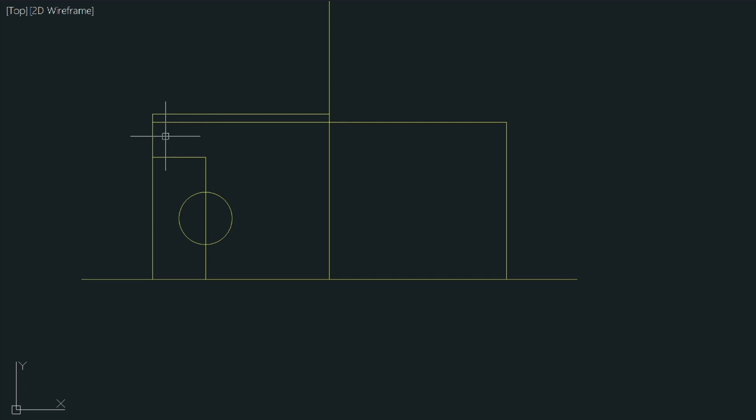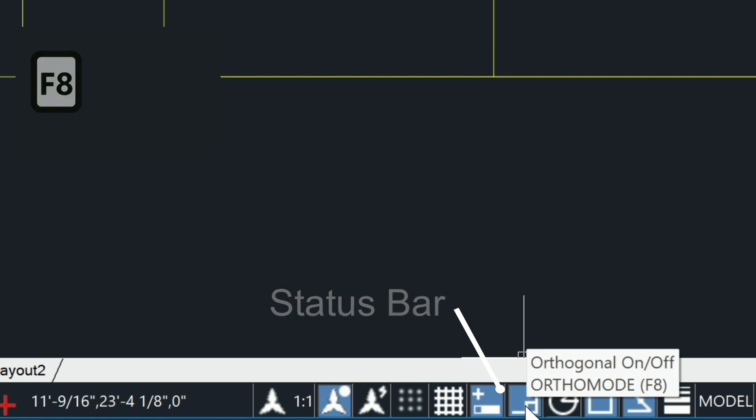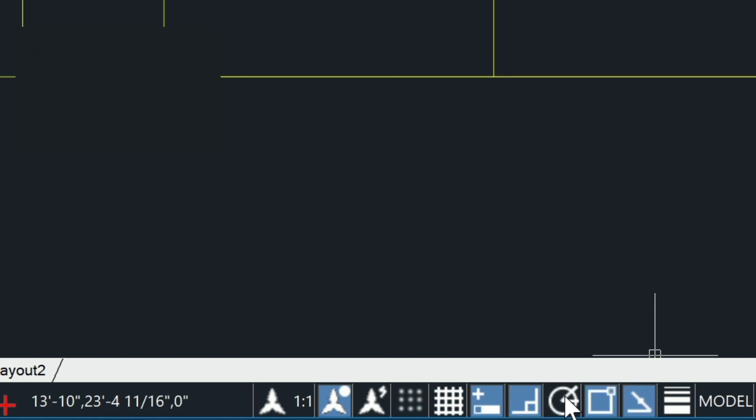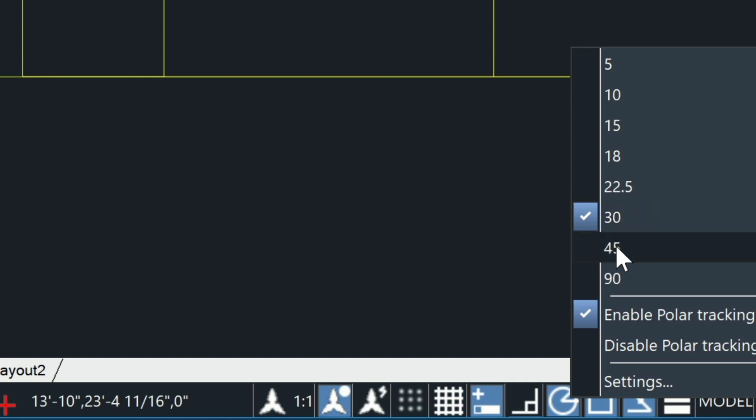Let me go ahead and zoom down here. As you noticed so far I've been working in ortho mode. There's also another mode called polar tracking and we can toggle this on here and we can right click and look at the angles that we have selected. And right now we have 30 degrees. We can add different angles to this as well later just by going into the settings.